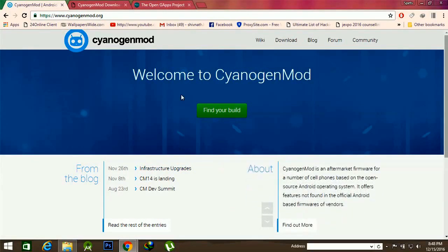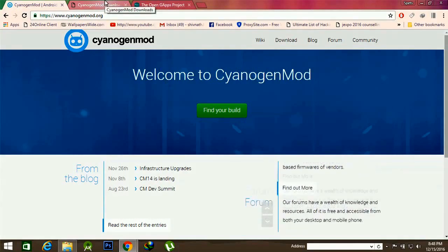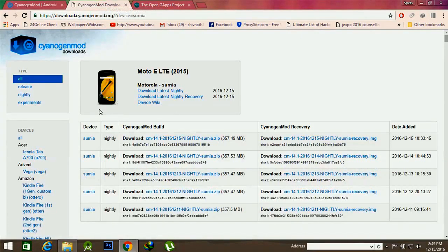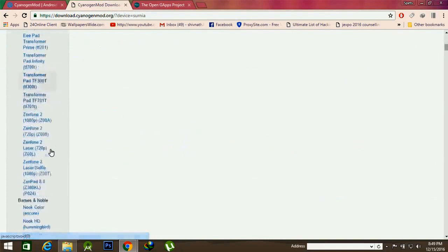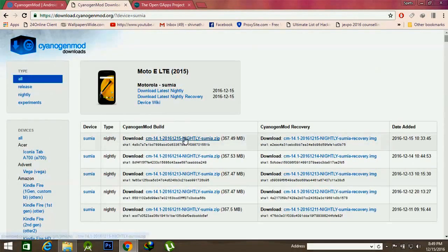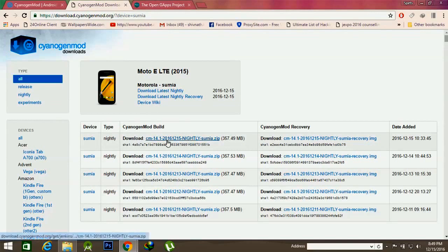First, click on the link given in the description below. We will move to a site which is the CyanogenMod download site, and there we have to find our device name. My device name is Moto E, which is an LTE model, and then we will click on the download option from here.